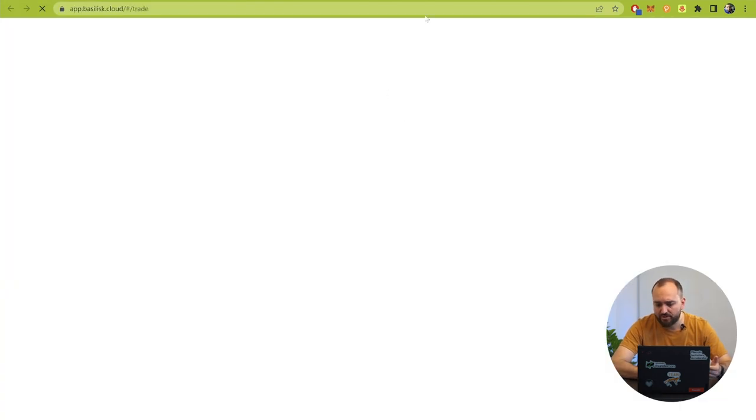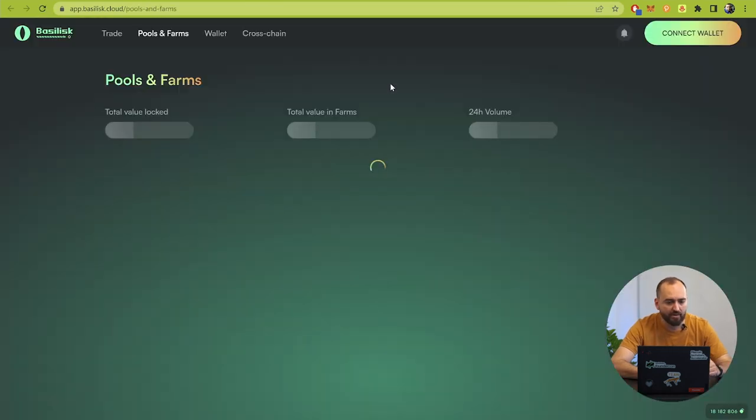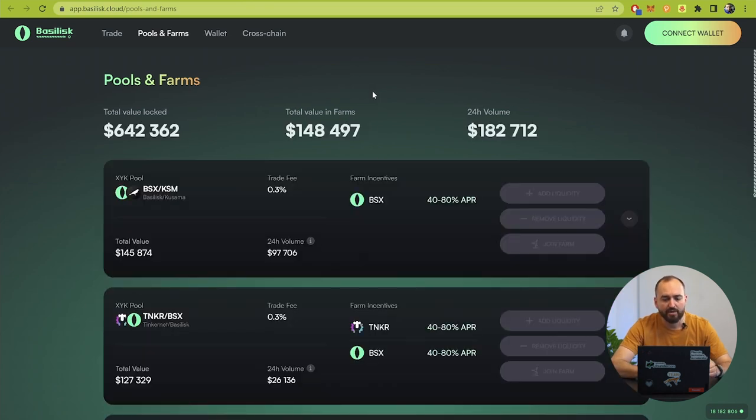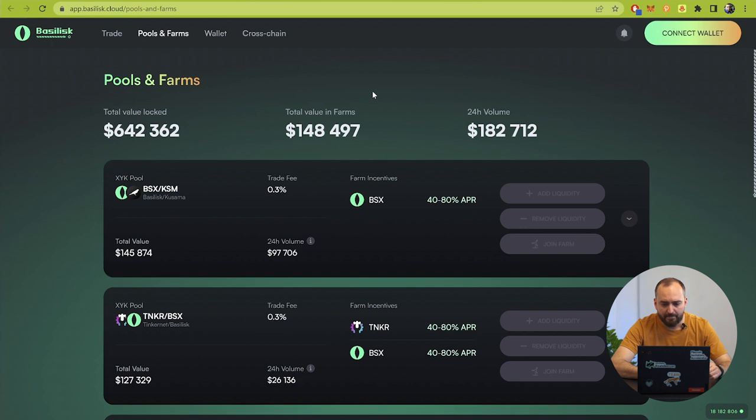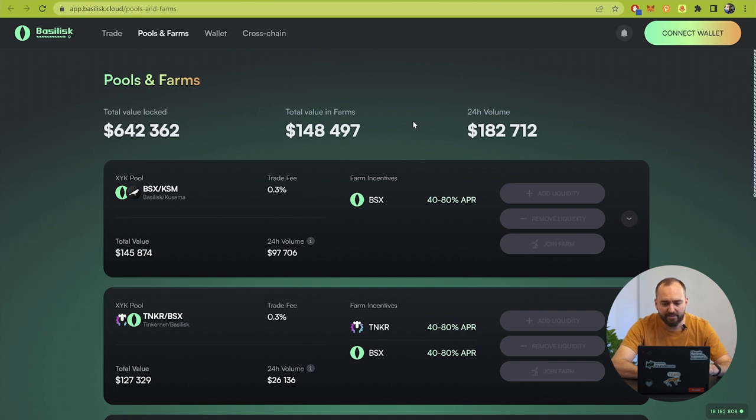You can choose for example Moonbeam that we will work with later, or Basilisk that will be shown in this course, and you are going directly to the application for the parachains because Moonbeam and Basilisk they have own parachains. It's not necessary. Decentralized applications can be without separate parachain. It can be made for a specific parachain or special functionalities inside the relay chain.